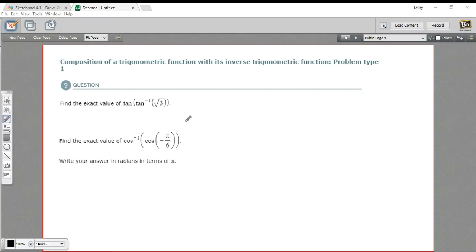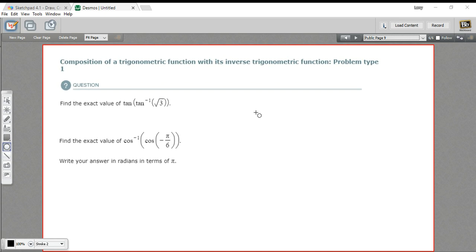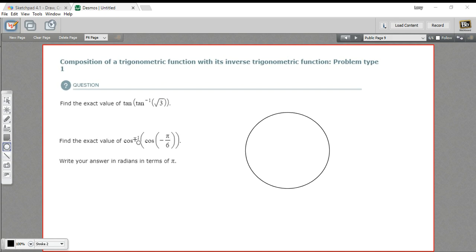In these problems, we are finding the values of trigonometric functions that are composed with the inverse of the function. What does that even mean? Well, let's take a look at this second one first, because I think it's a little easier.